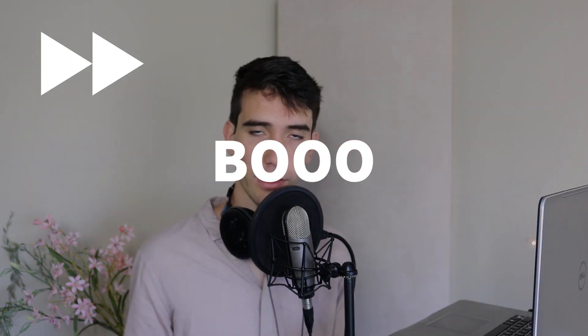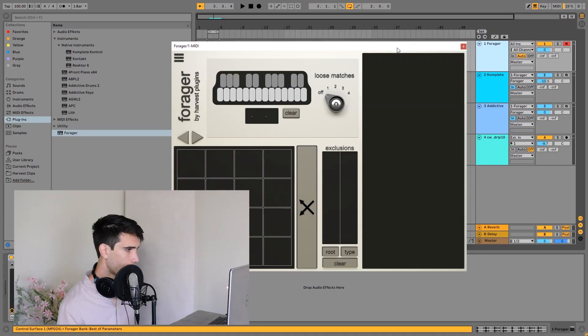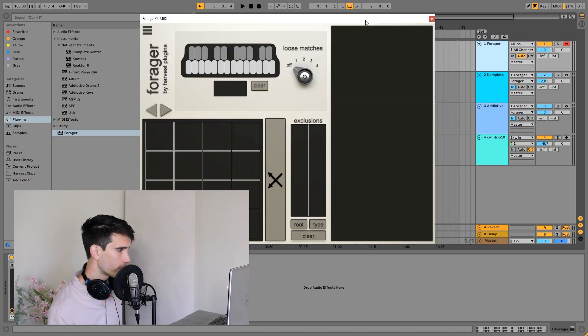Hi everybody, this is Gabe with Harvest Plugins, and today I'm very excited to announce the fact that we have a new product out named Forager. So Forager is basically a new way of writing chord progressions. And here we go, here's Forager.